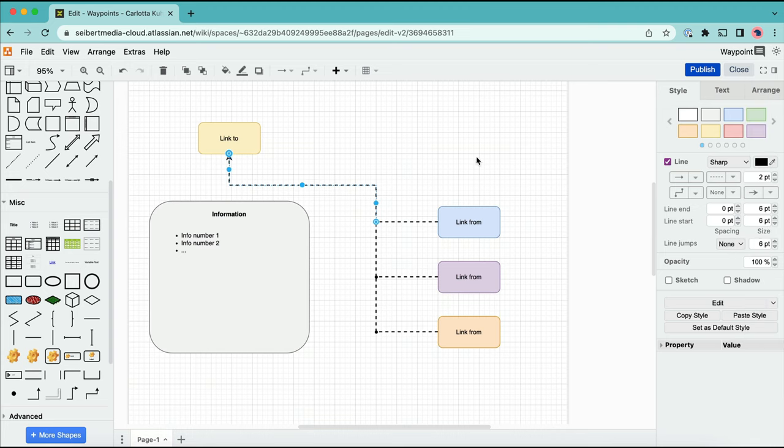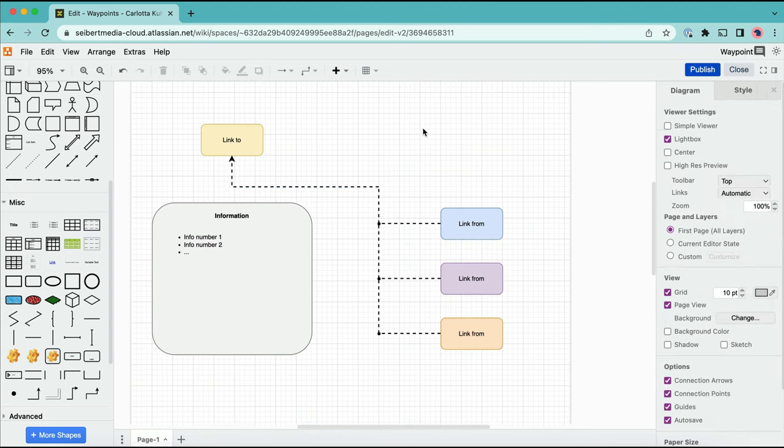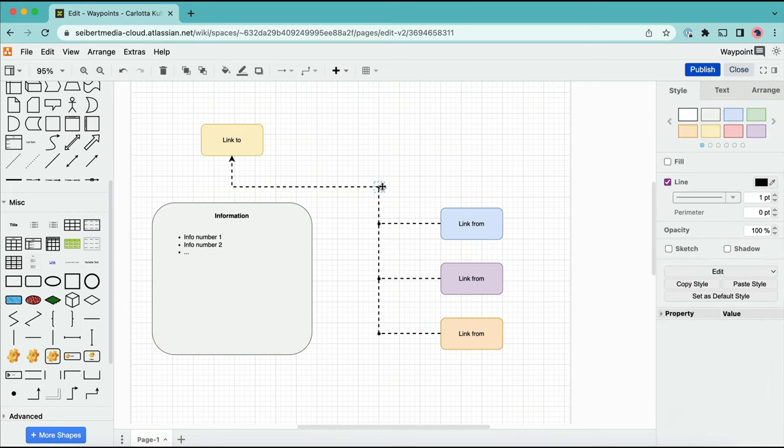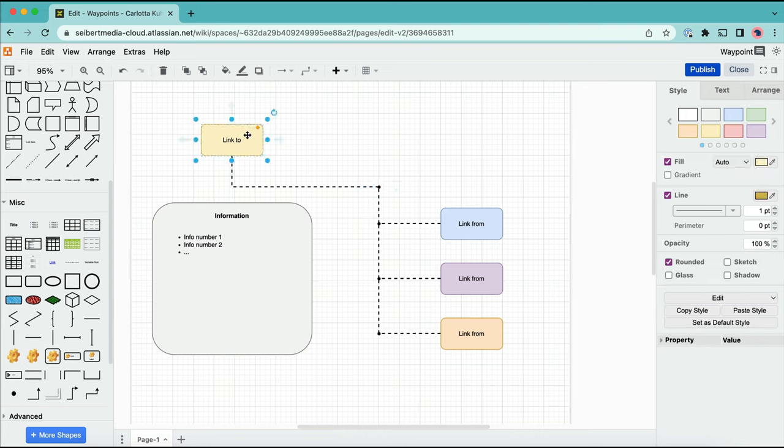You may have to add more shapes to your main connector after you've finished your diagram. Nothing easier than that. Open the MISC library from the shape panel on the left and drag a waypoint over the connector where you'd like to attach an additional shape.